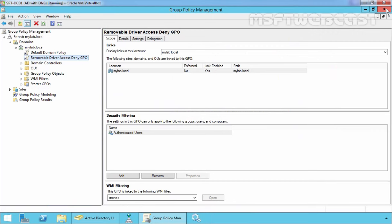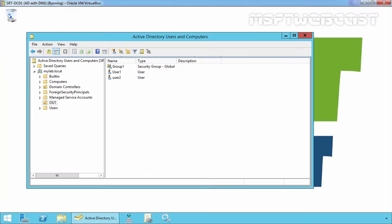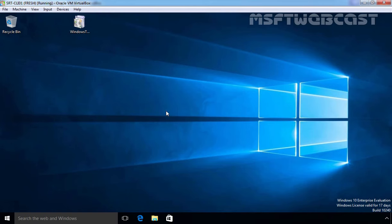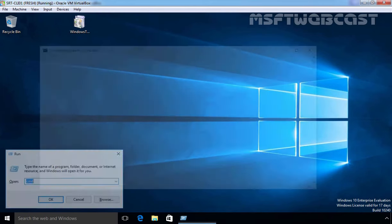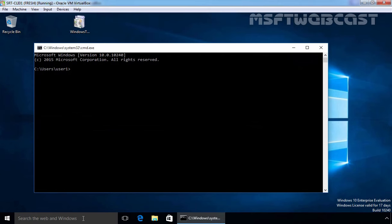Now click on Close to close the Group Policy Management Editor console and let's click on Close again to close the Group Policy Management console. Now let's test the result on our client computer. Just go back to the client computer, open a command prompt and type the command gpupdate /force to update Group Policy on our client computer.